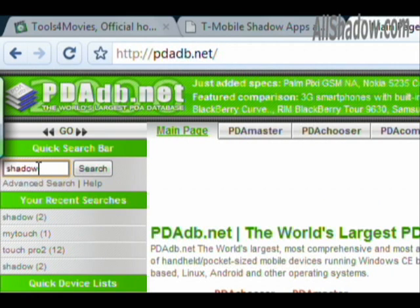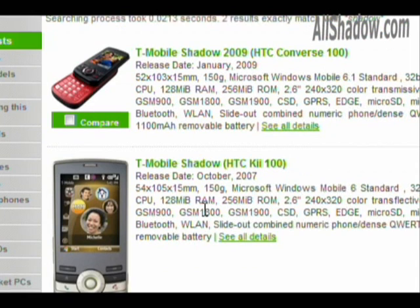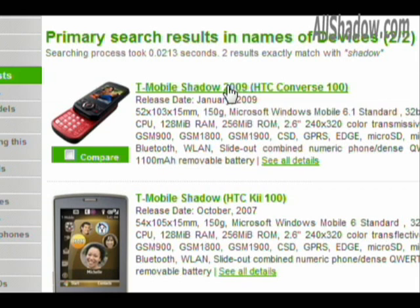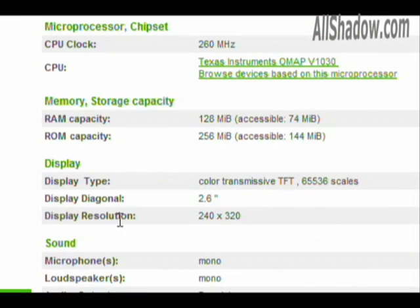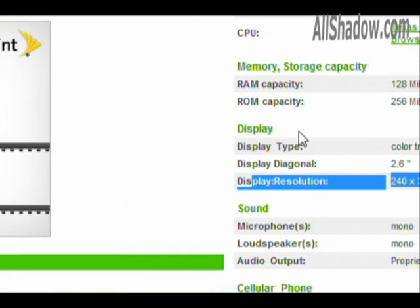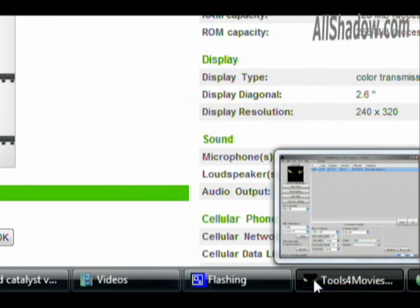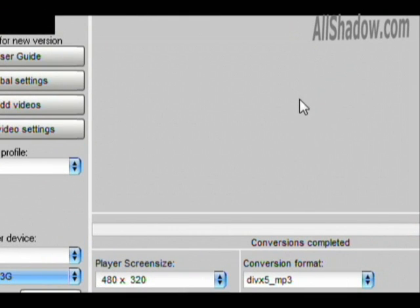For example, I'll type in 'shadow' here and we'll get two results. I can click on either of these to get the screen size. Just click here and it'll bring up the phone specs. And there we are — display resolution, 240 by 320. We're doing the MyTouch 3G, so we're just going to leave things as is right there.